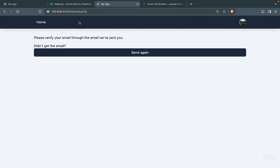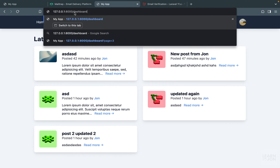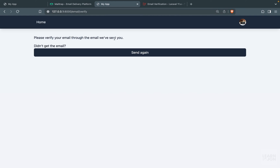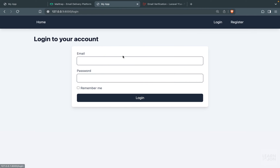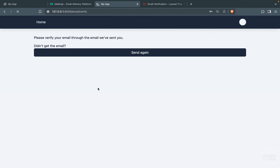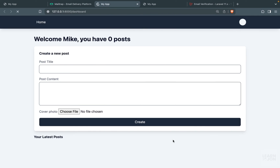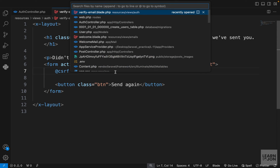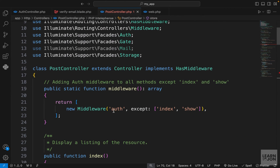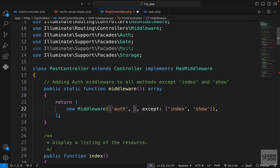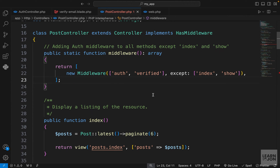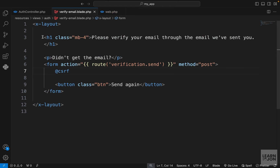Remember, the dashboard is now protected by the verified middleware. If we navigate directly to /dashboard without verifying, we see 'Please verify your email before you try to access this page'. Even logging out and back in returns us to that notice page. The only way to reach the dashboard is through the verified email link. We can also go to our Post controller and add the verified middleware alongside auth to protect creating, deleting, and updating posts.